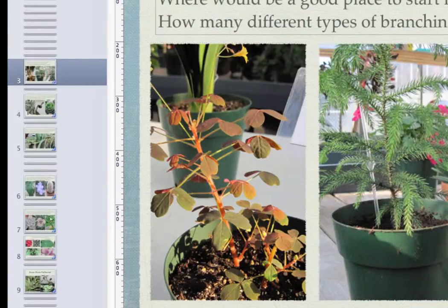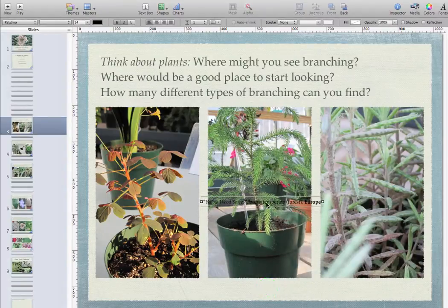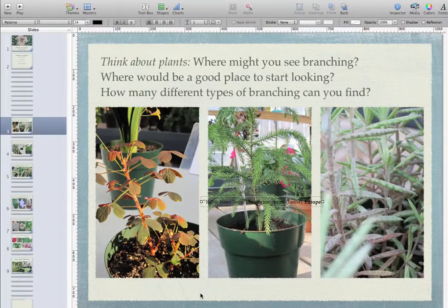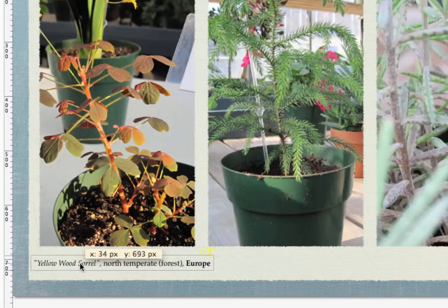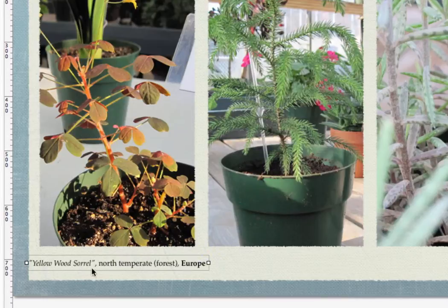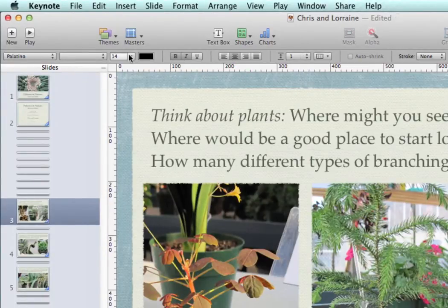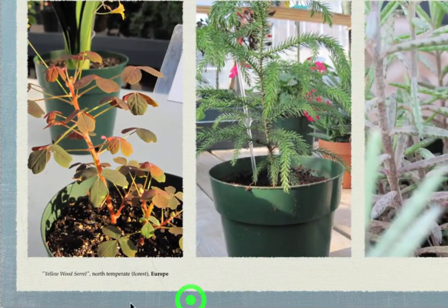Now let's go back to Keynote. We can right-click and choose Paste to get our text label, or use the shortcut Command-V — both will paste the same thing. It seems to fit nicely in the gap underneath. If I drag my label until I get that vertical yellow line, I know my label is centered with the photo. I'm going to change the alignment for the text to be centered, and change the size from 14 to 10 — it doesn't have to be very big, just so that you've got that label there.